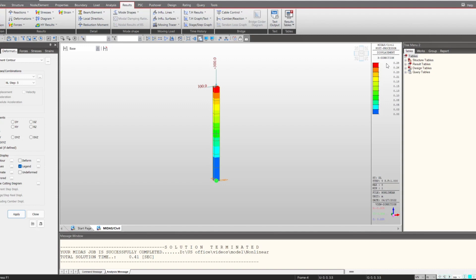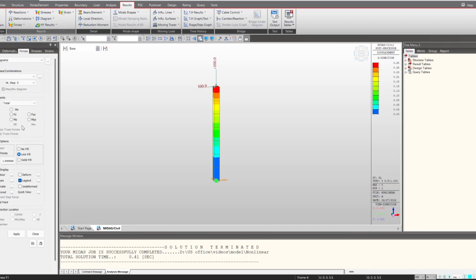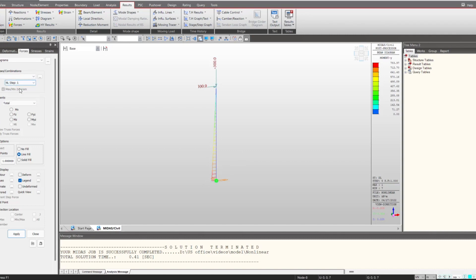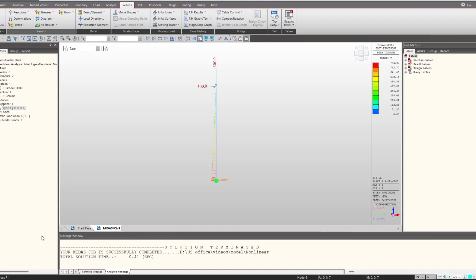If you check the DX deformation that is 0.28, and if you multiply 0.28 into 300, we get something around 84. Hence you are getting an increment of this 84 kilonewton meter in the bending moment at the bottom. This is because of the consideration of the P-delta effect, and you can see the results in the steps. That is how we can consider the geometric nonlinearity.